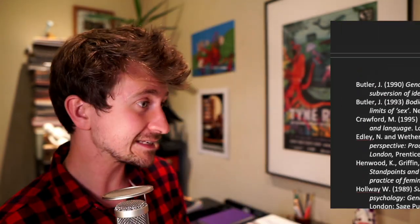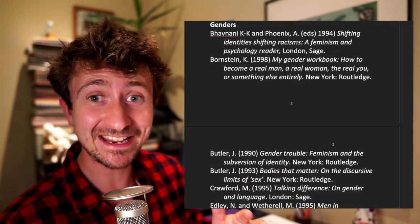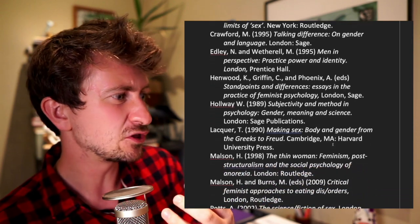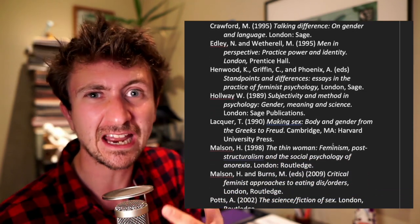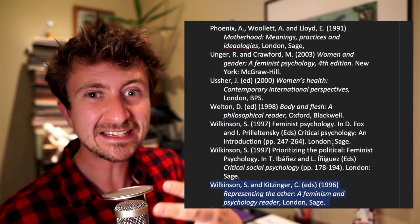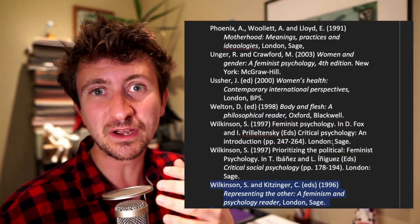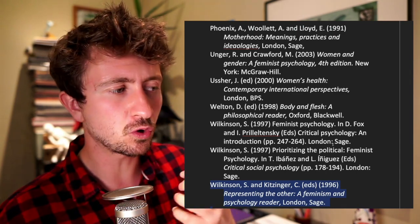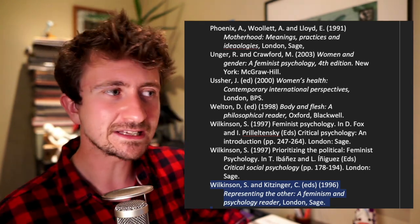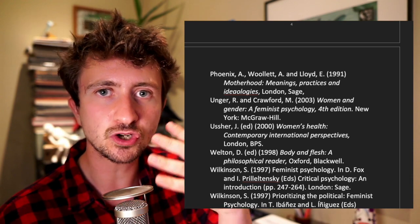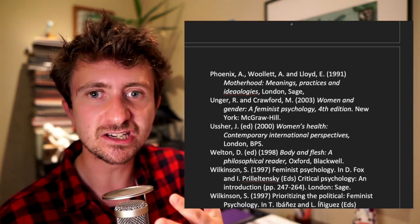A great place to start, especially for literature, is the module handbook or the reading list. This is going to give me some core sources that my lecturers are expecting to see and expecting me to engage with. At this point I would also be engaging with lecture notes and lecture slides to re-engage with those core arguments. Through this, I've decided that I'm going to focus my essay on social constructionism and how gender is a social construction.